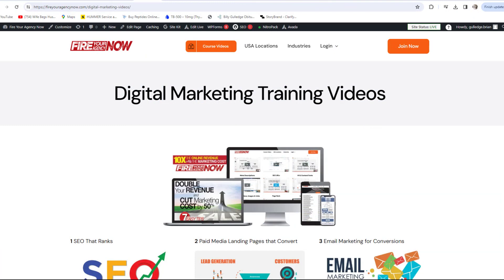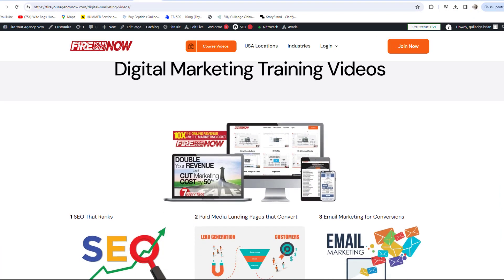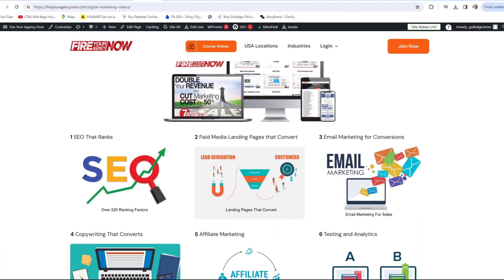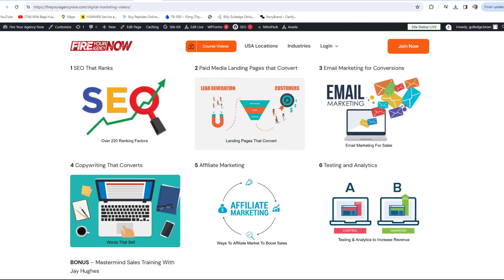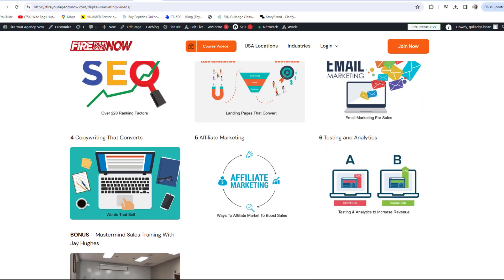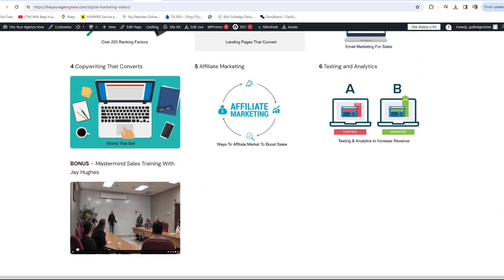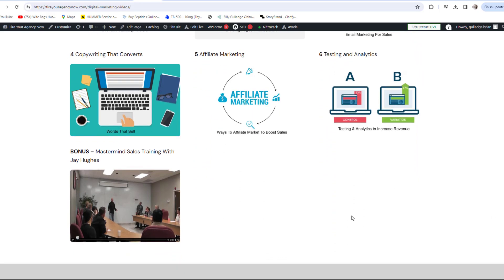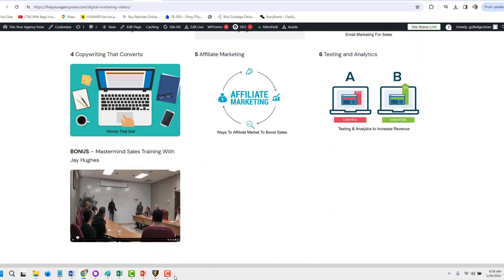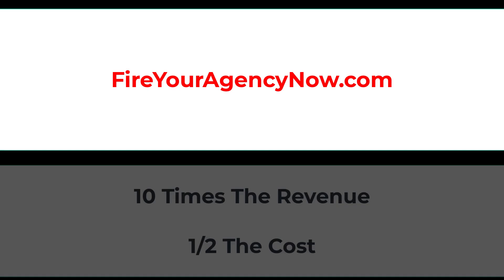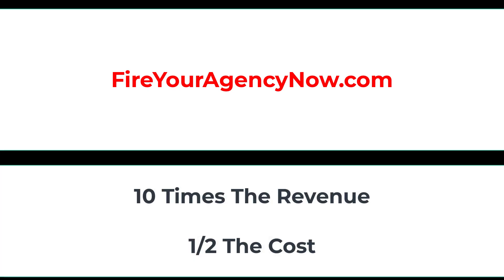Online marketing and your digital plan is easy once you understand the components needed to seamlessly connect your potential customers with your offer. These methods have generated billions for my clients and millions for me. If you'd like to learn these tactics, simply click the link in the description and start your journey to 10X your revenue while cutting your marketing in half and dominating your competitors.